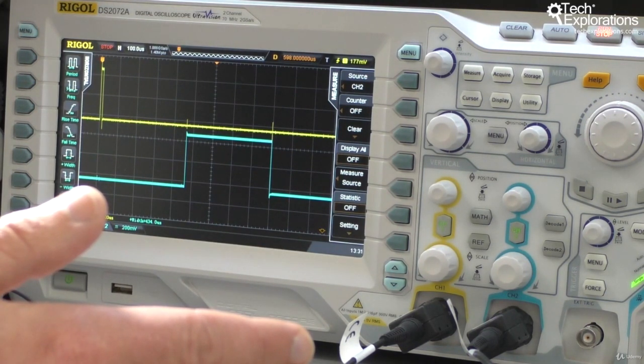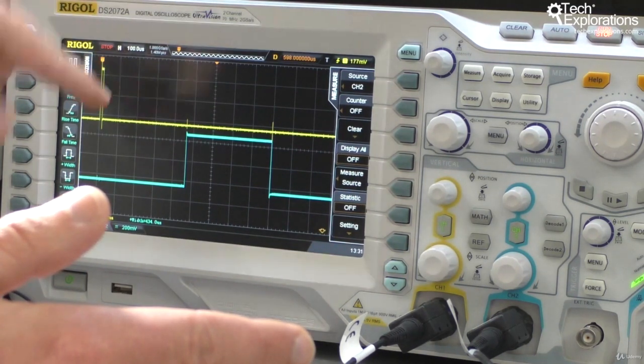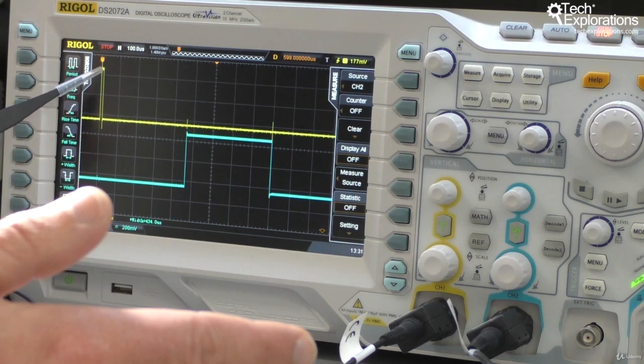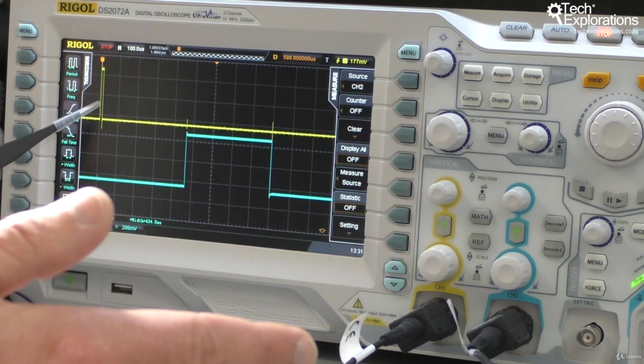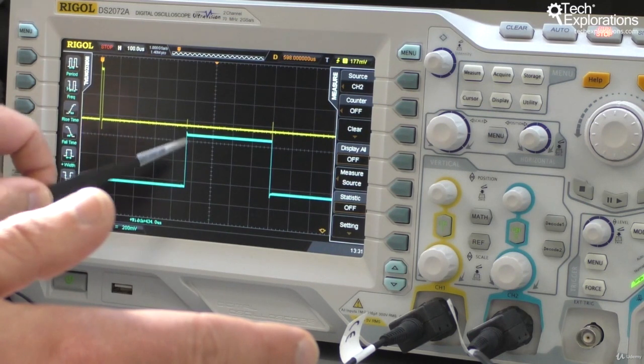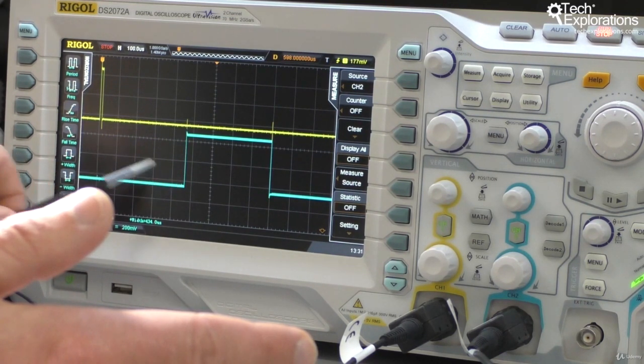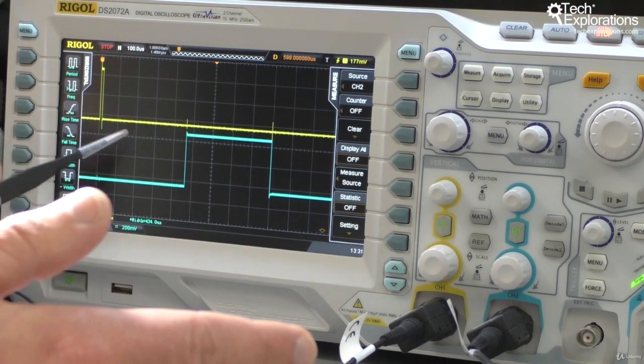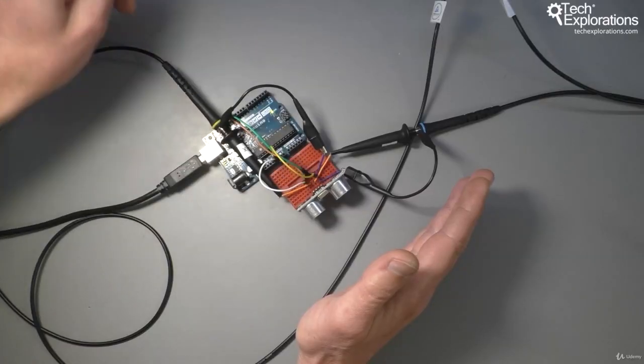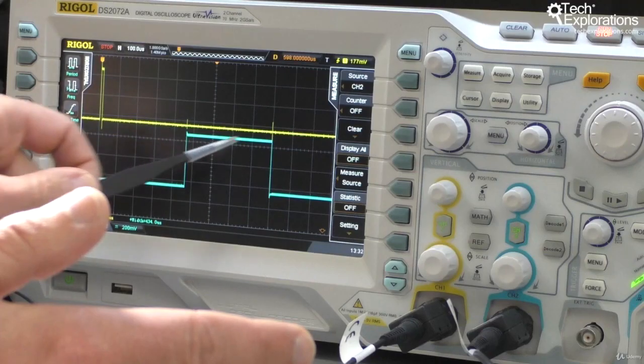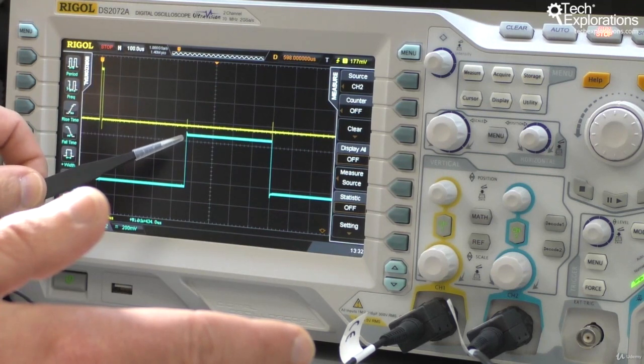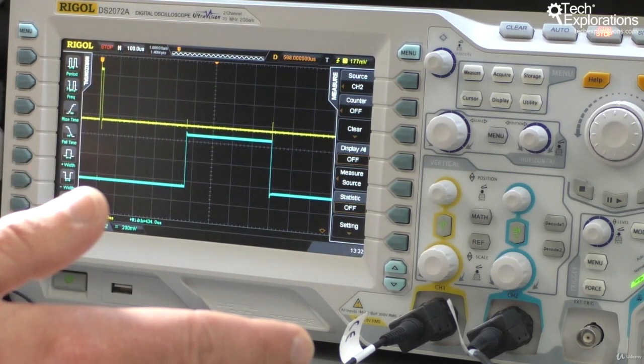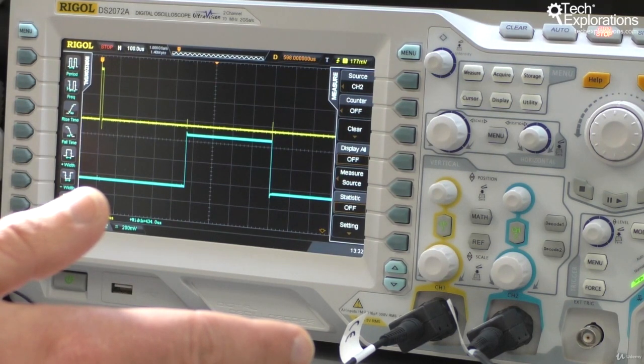Another measurement we can make is the distance between this edge here—the falling edge of the trigger—and the rising edge of channel one, the echo. This distance tells us how long it takes for the sensor to take a measurement and then send it back. This is when it starts sending back the measurement.